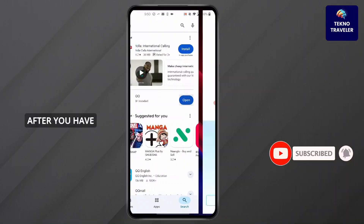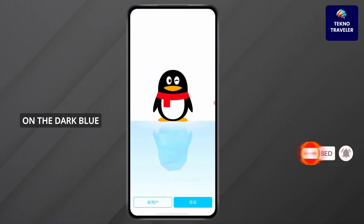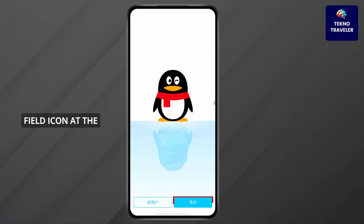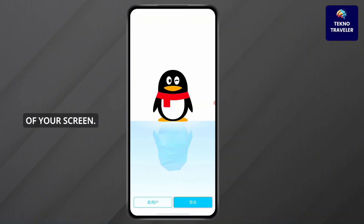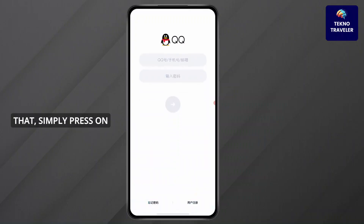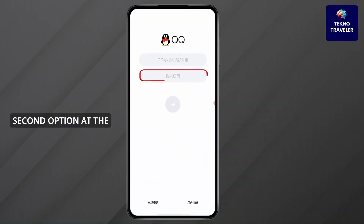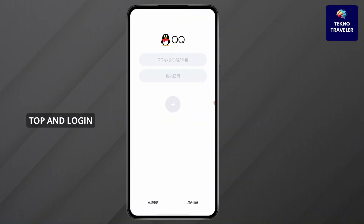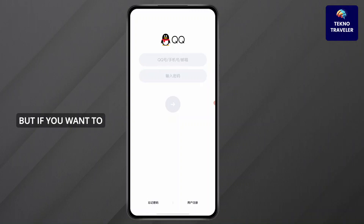After you have installed QQ, click on the dark blue field icon at the bottom right corner of your screen. After you've done that, simply press on the second option at the top and log into your account.